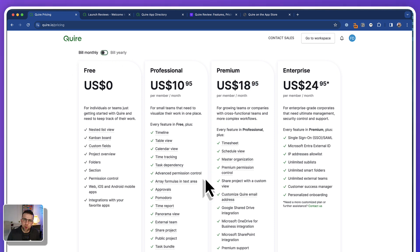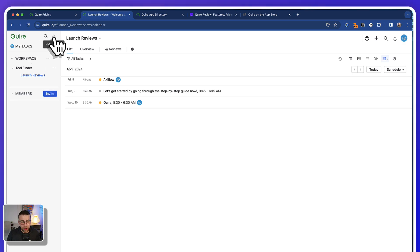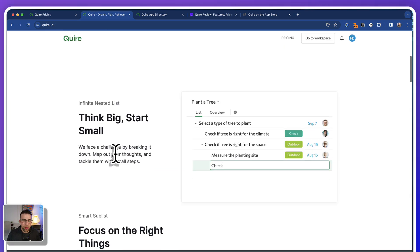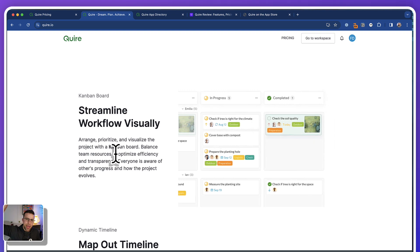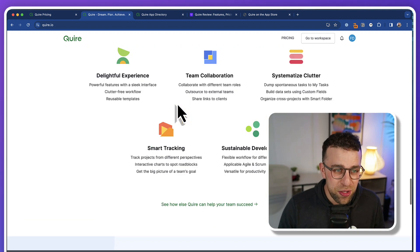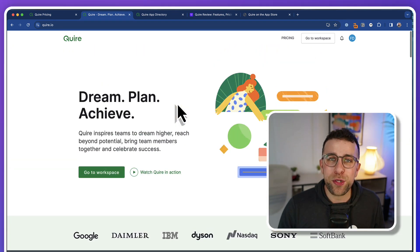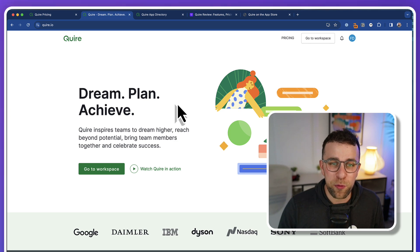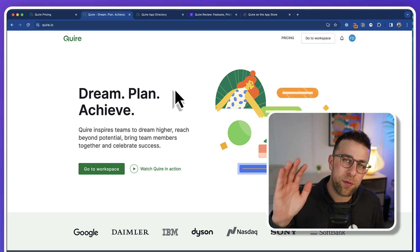I would probably say this is best for smaller teams looking at a task management approach to project management that want a range of custom views. It's not the best looking app, but it's an interesting one that allows you to organize yourself and your team. It sort of reminds me of a project management software combined with an outliner — like WorkFlowy and a project management tool had a baby. Apparently a hundred thousand teams use it, so it seems quite popular. Hopefully this review gave you an idea of Quire and whether it's suitable for you. Let us know if you have any questions, and thank you very much — talk to you all very soon. Cheerio.